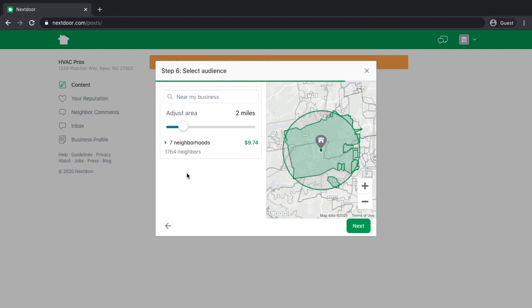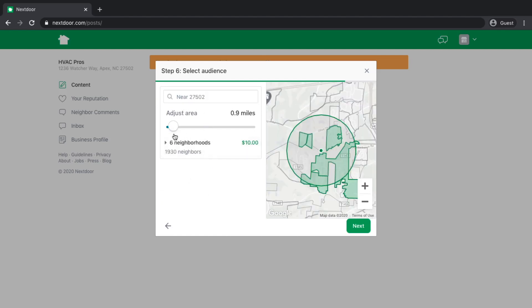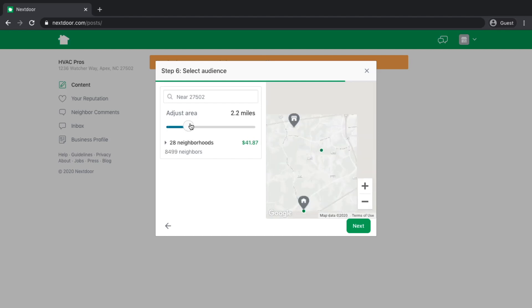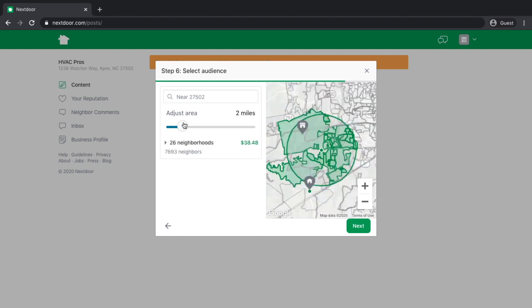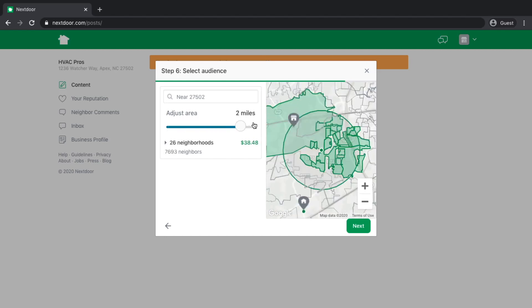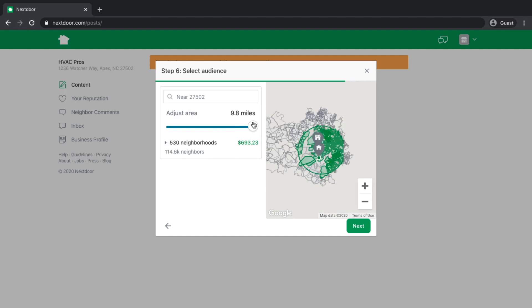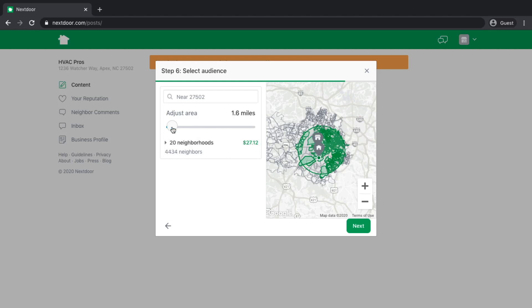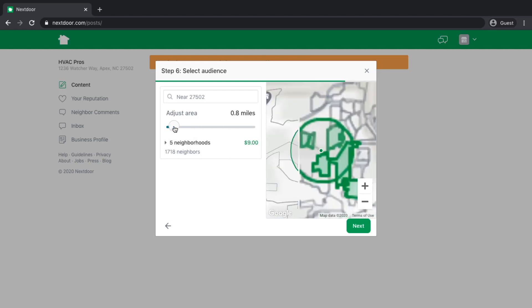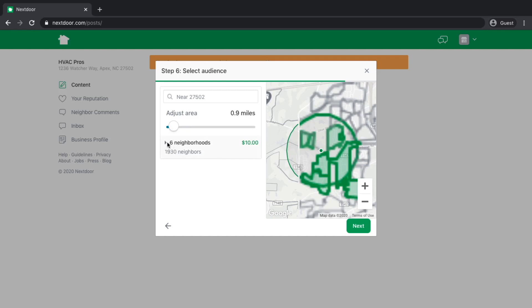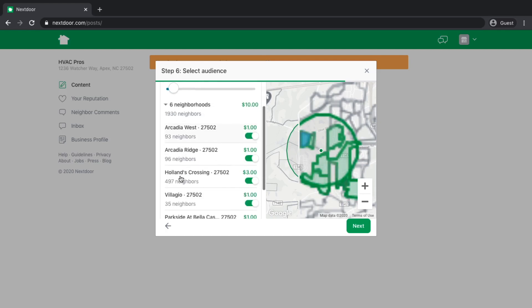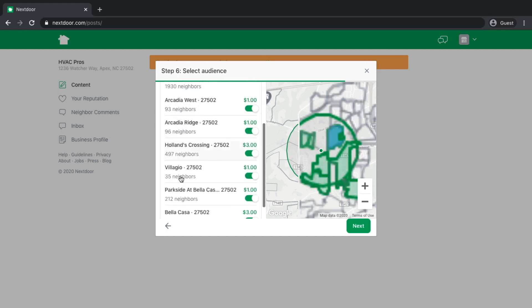Here's where I'm going to be able to choose the radius. You can adjust this area. I can make it a one-mile radius. I can make it a two-mile radius. It goes up to almost 10 miles, a 10-mile radius, which includes 530 neighborhoods and approximately 114,000 people in that particular area. Or you can just keep it super specific. I want to go a mile, roughly. That for us here is six neighborhoods, 1,930 people.